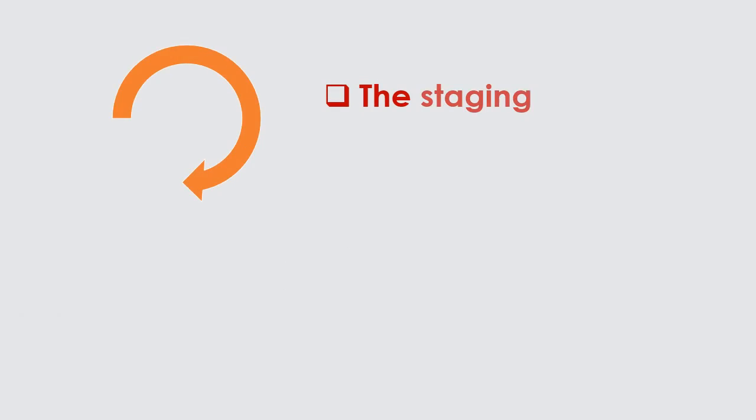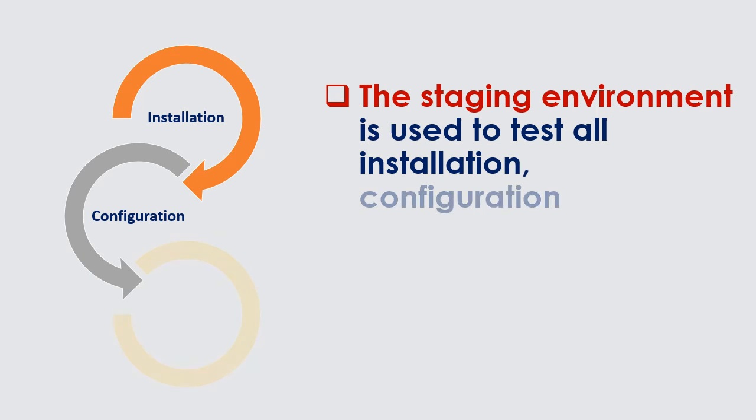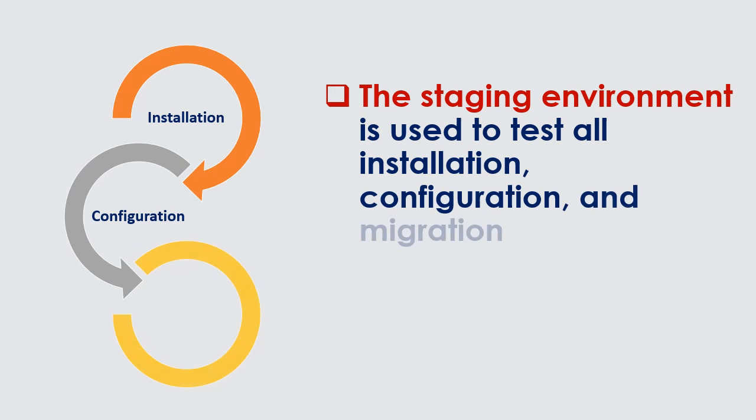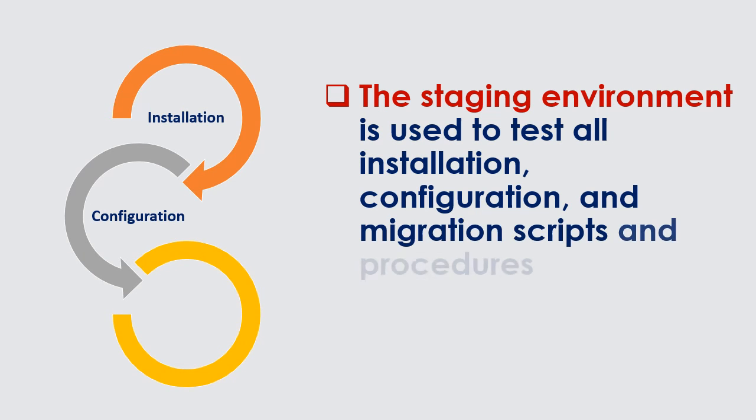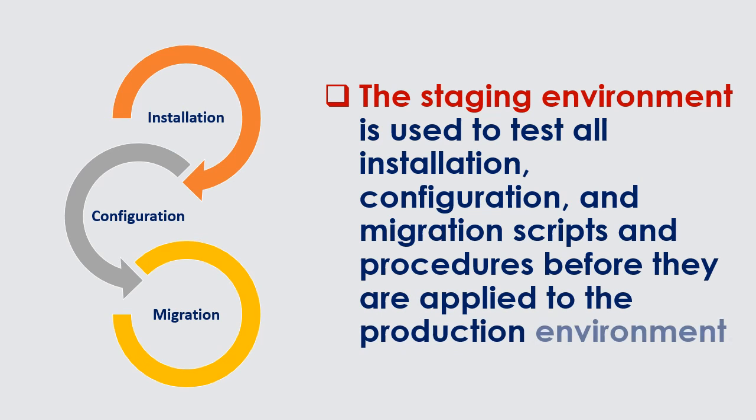The staging environment is used to test all installation, configuration, and migration scripts and procedures before they are applied to the production environment.